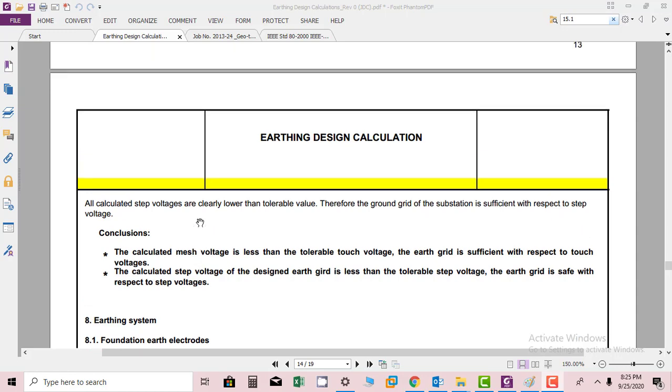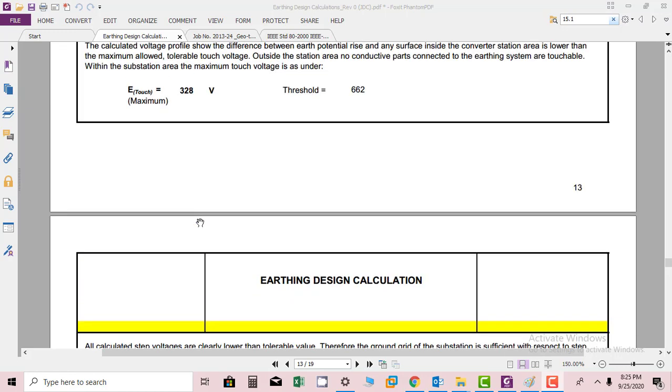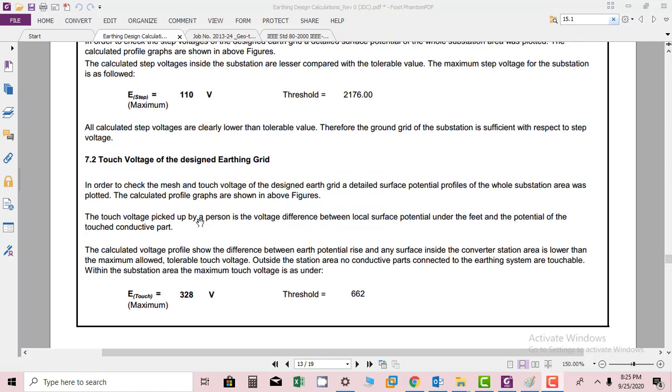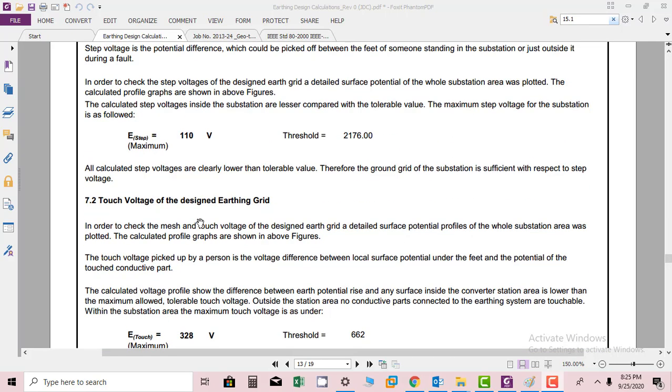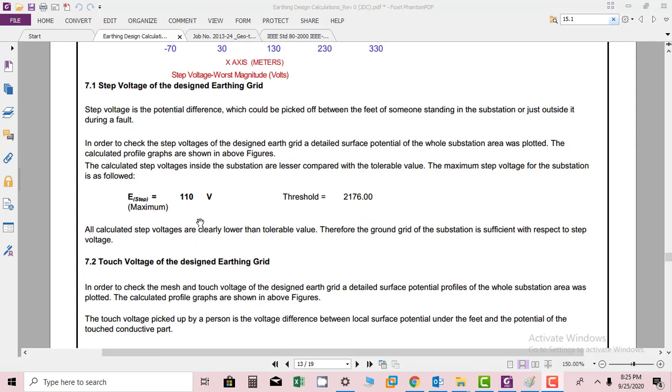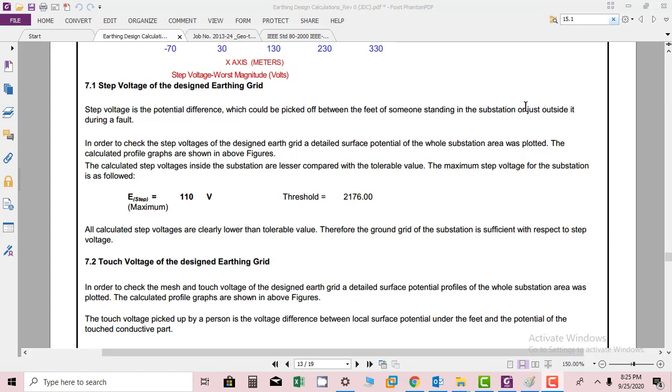This covers our calculations. Just one thing I want to show here—I will repeat regarding step voltage. Step voltage is calculated within the substation, and also if someone is standing near the substation, voltage can appear. Both should be within the same limits.